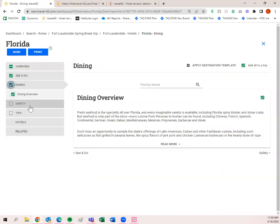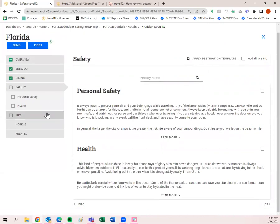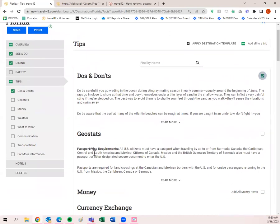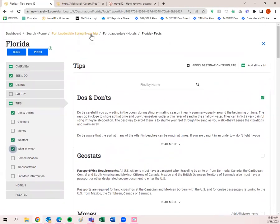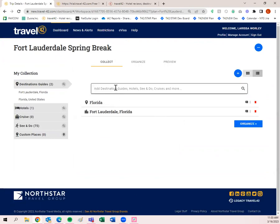Most of Florida's content will be overviews. I'll add Safety — do's and don'ts for Florida as a whole, and weather and what to wear. I won't duplicate safety since we already did that with Fort Lauderdale. Now I can go back to my trip plan because I've got everything I need. You can always use the search bar to add more destinations, hotels, see-and-do items, cruises, and more.